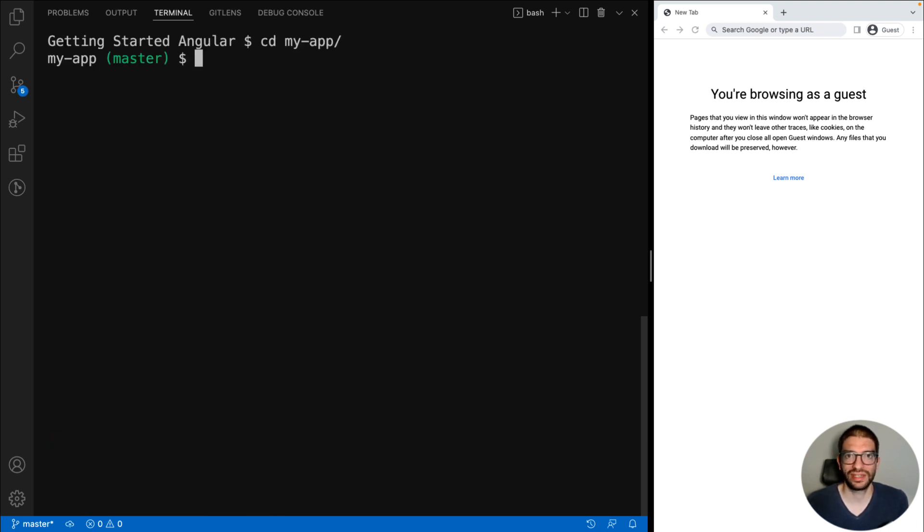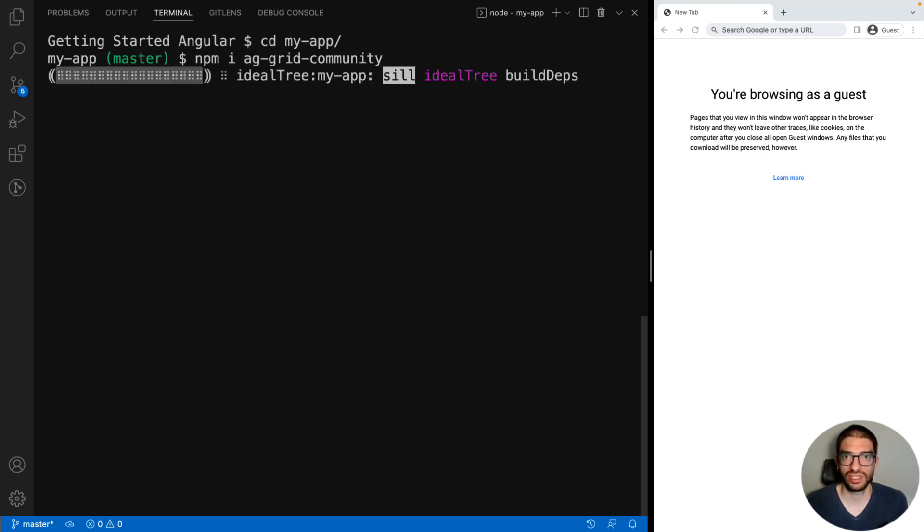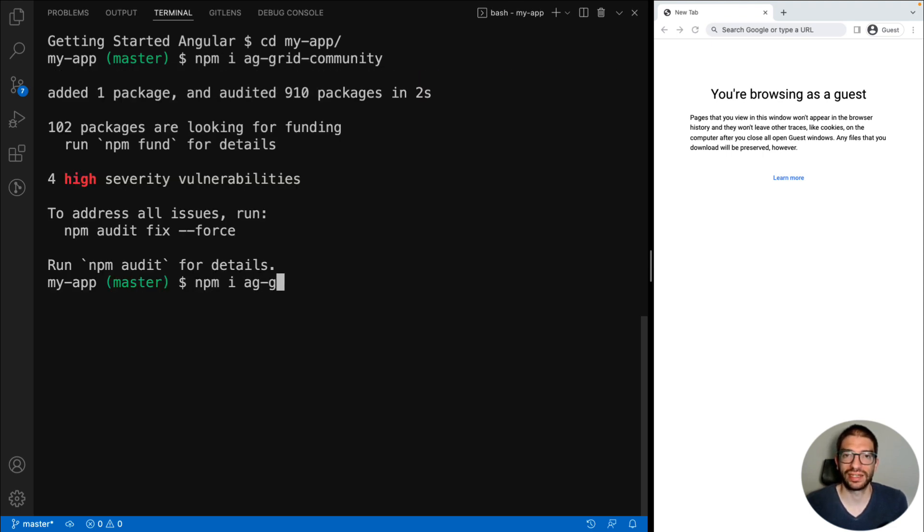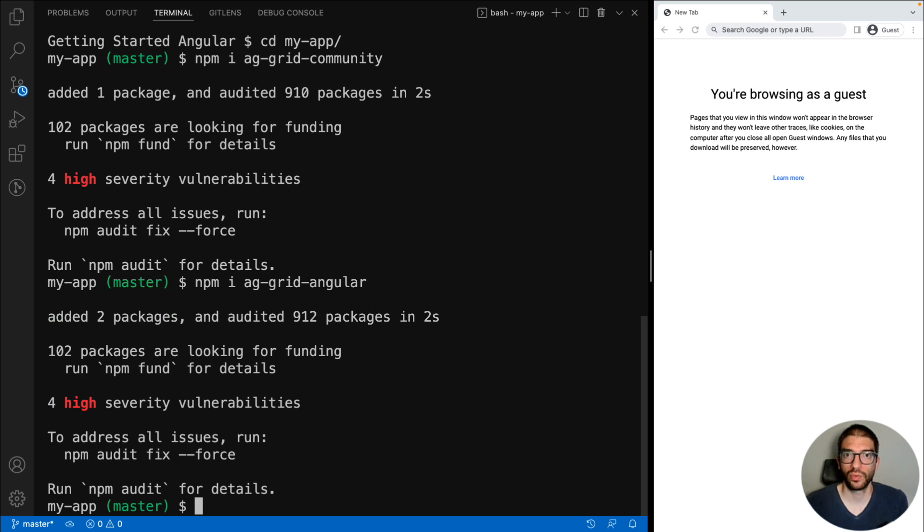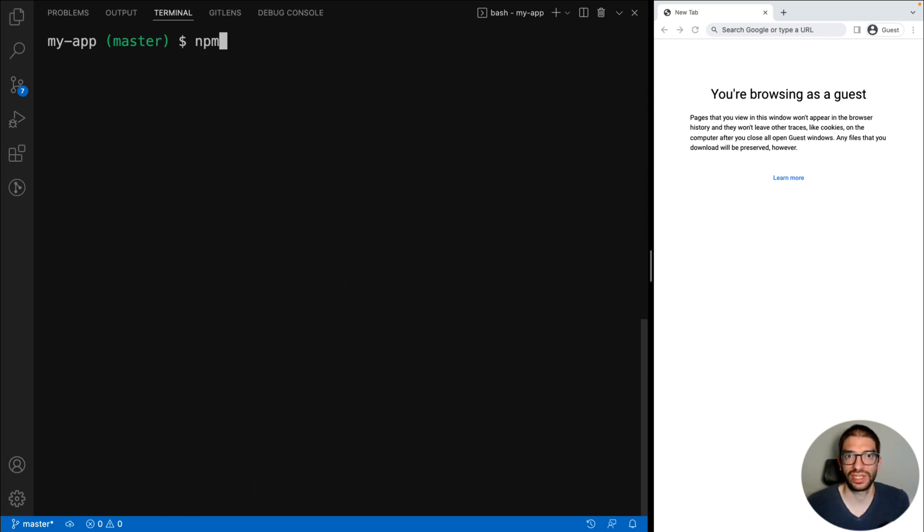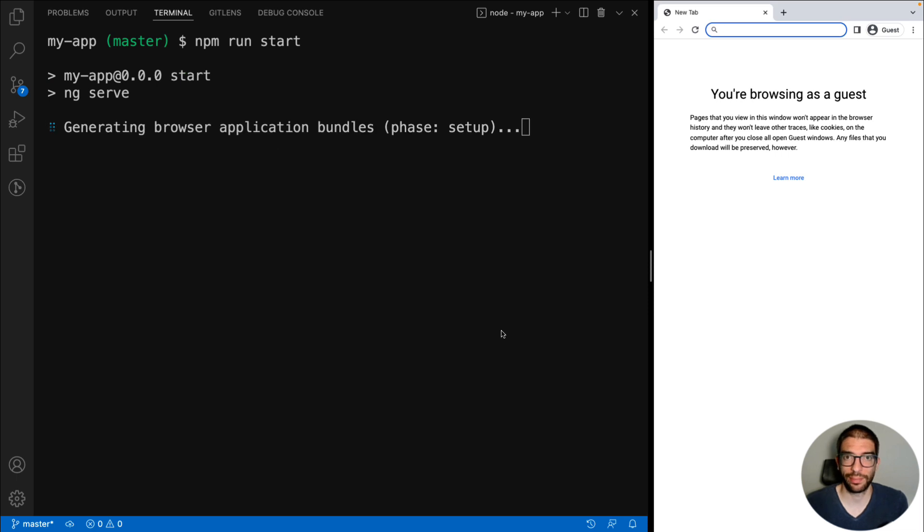Then we need the AG Grid packages: ag-grid-community and ag-grid-angular. With these dependencies installed, we can run npm run start to start the application.